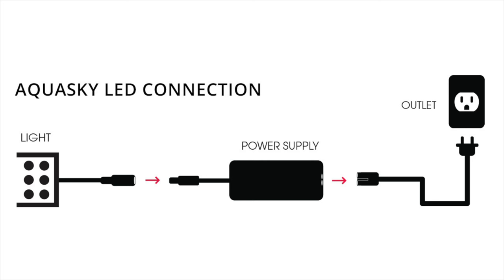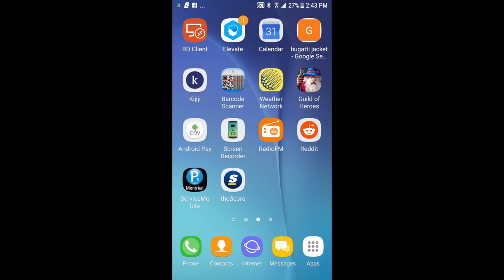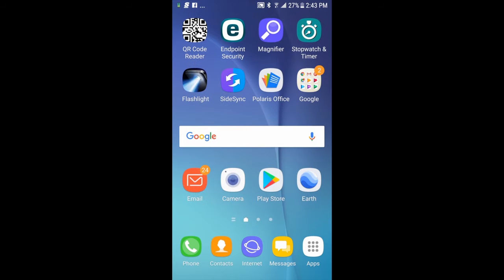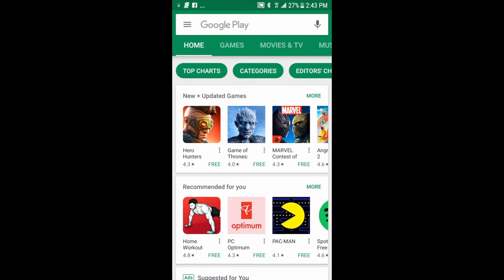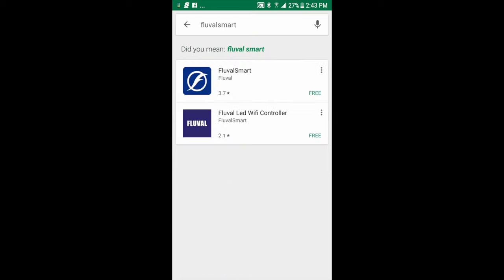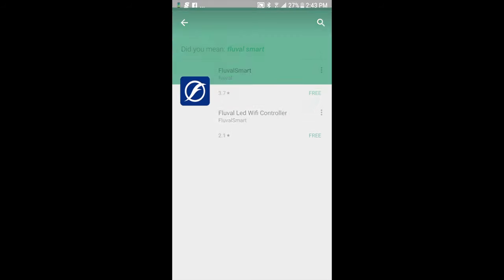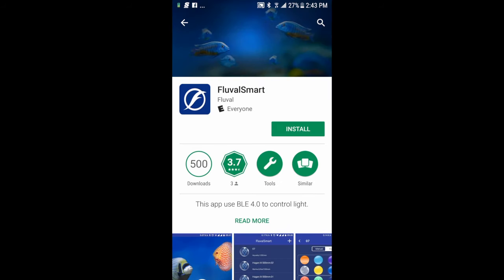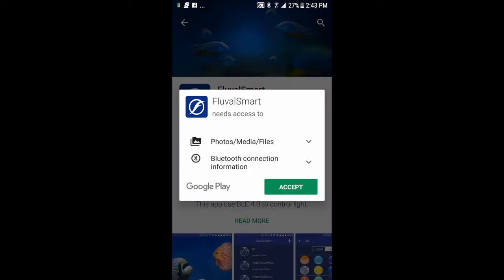And with that in check, then you're going to want to download the Fluval Smart App, either from the Google Play Store or App Store. In my case, I have an Android, so I'm going to go to the Google Play Store. I'm going to search Fluval Smart, all one word, open up the app page, and then go ahead and install that.